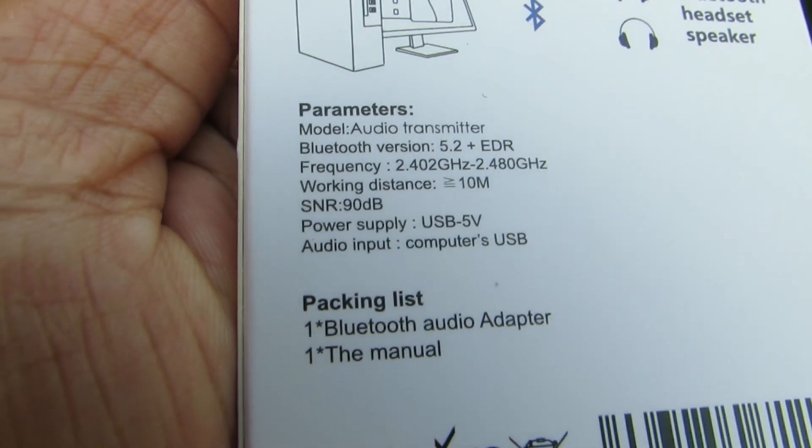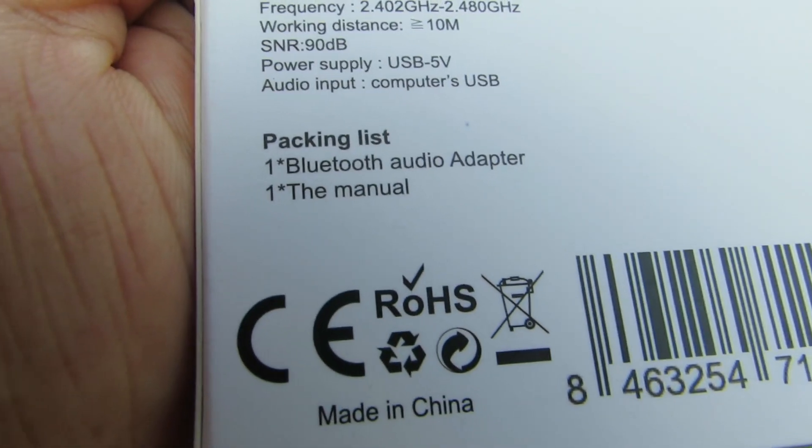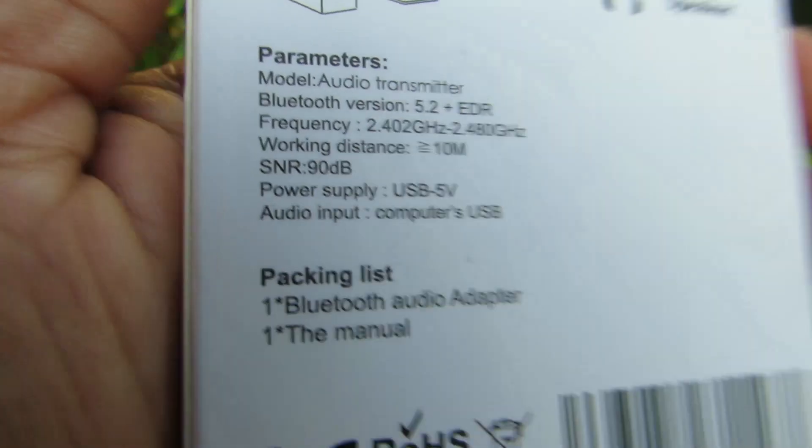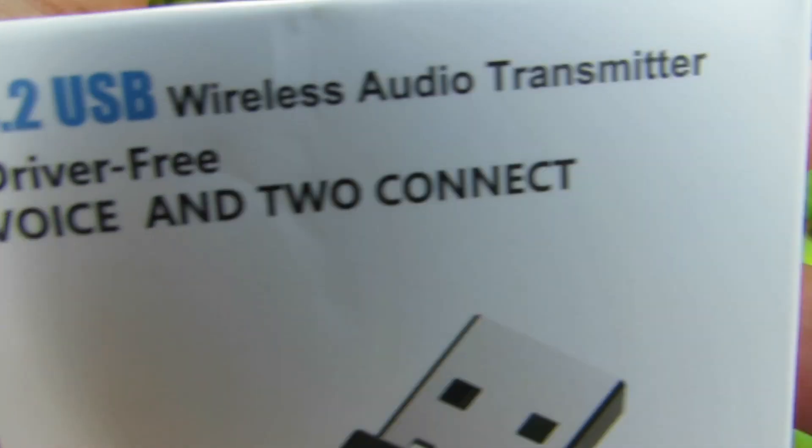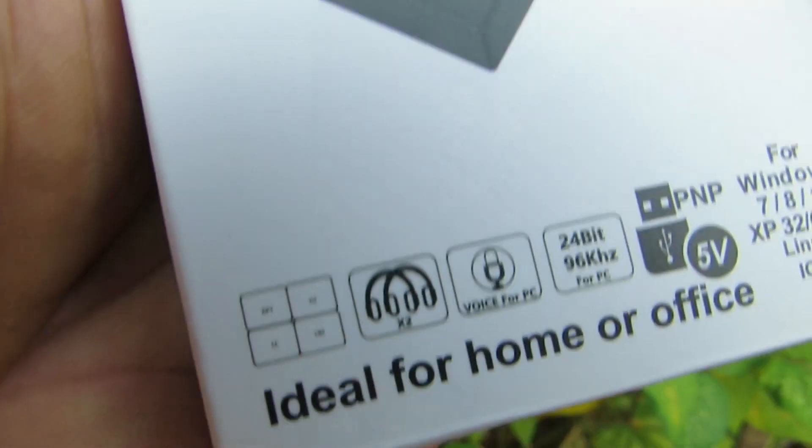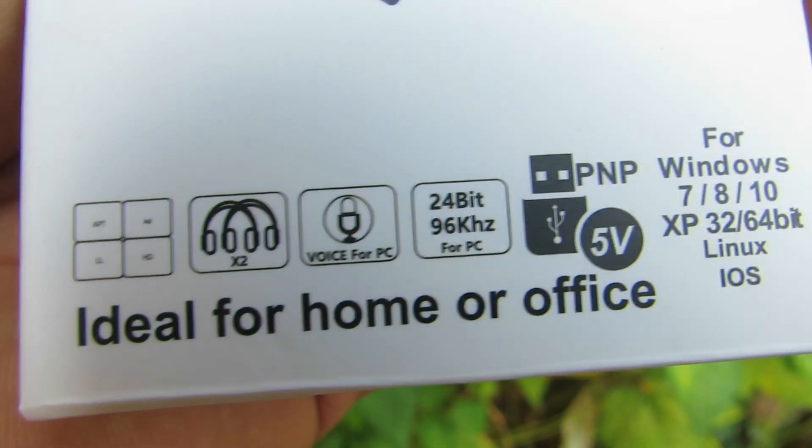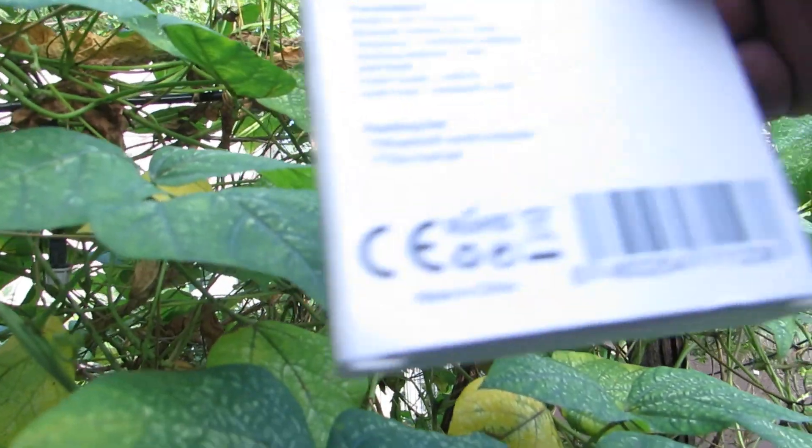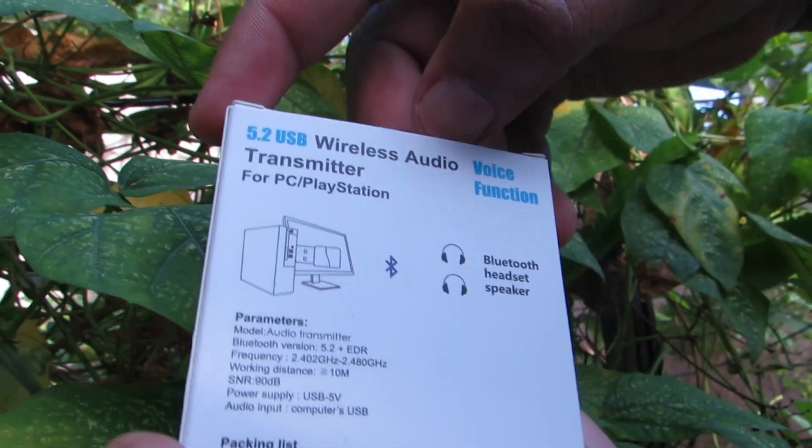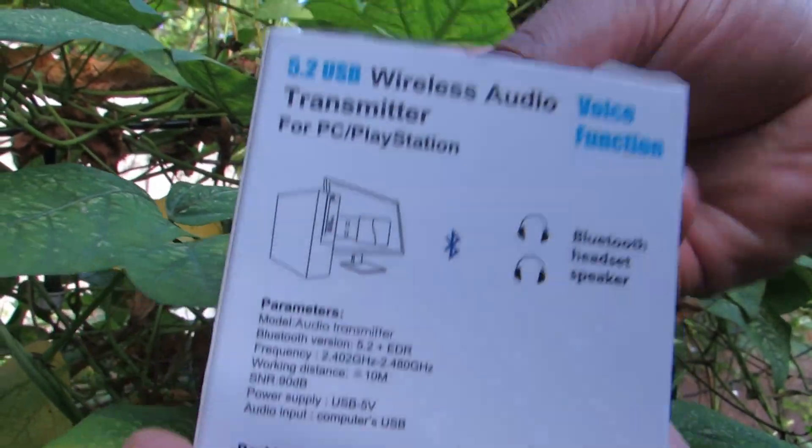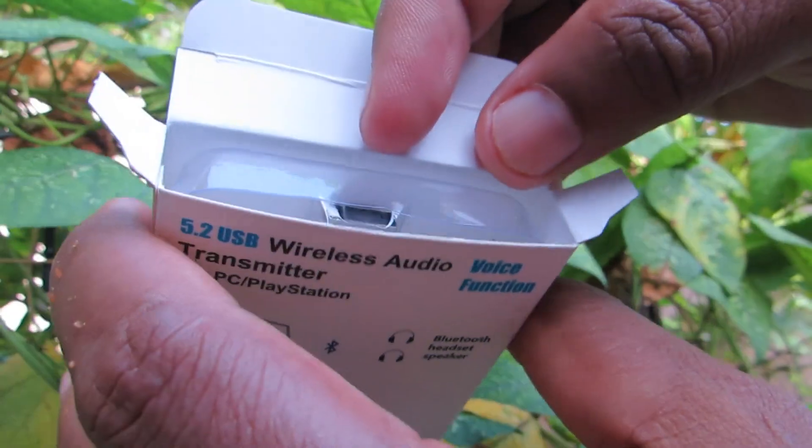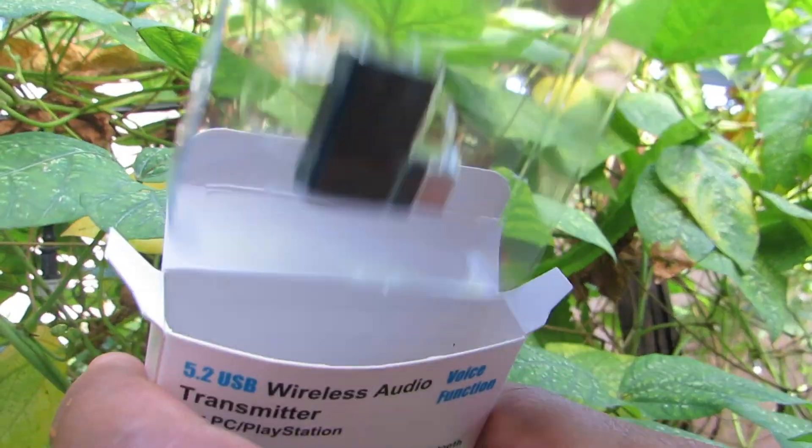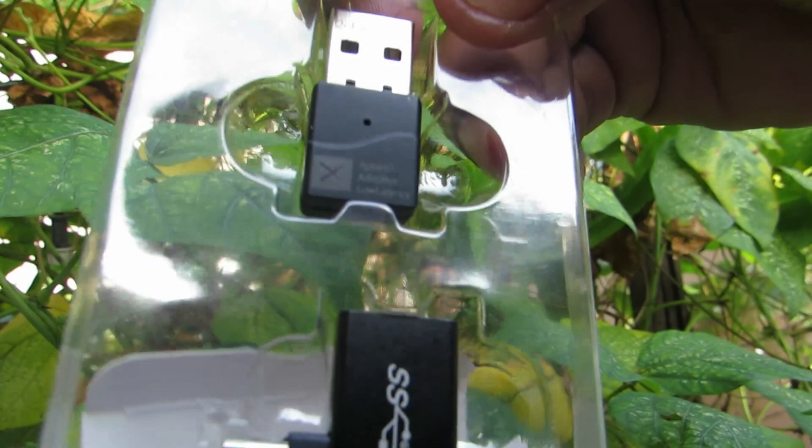This is plug and play, so you won't need any additional software to install. I've already tried this on my Android phone and the Android phone doesn't need any drivers to run it. It's plug and play.